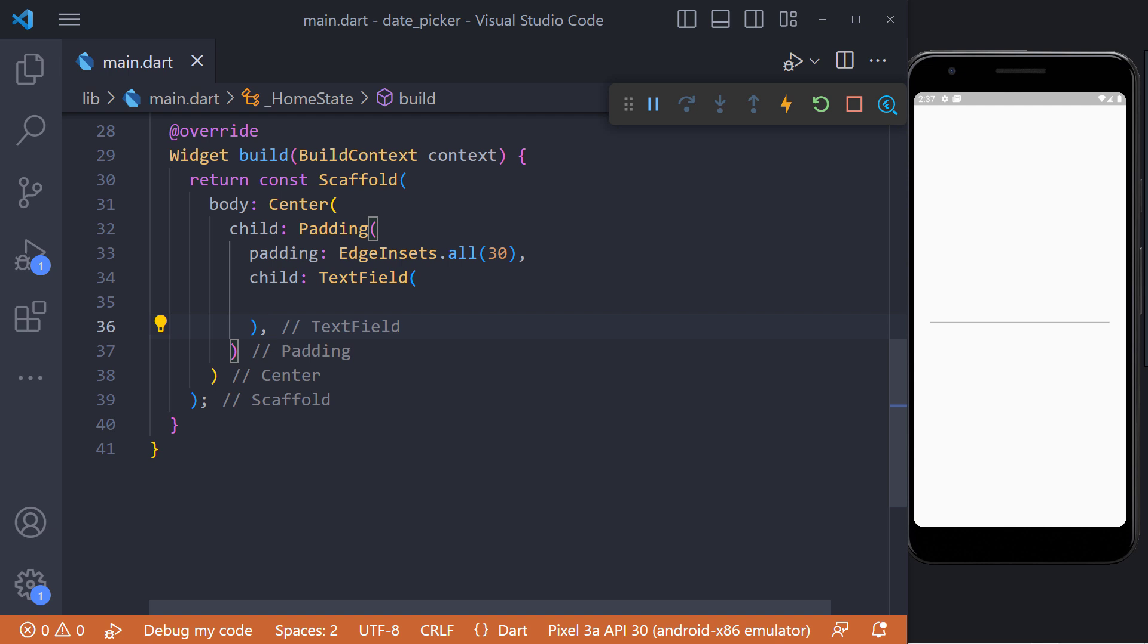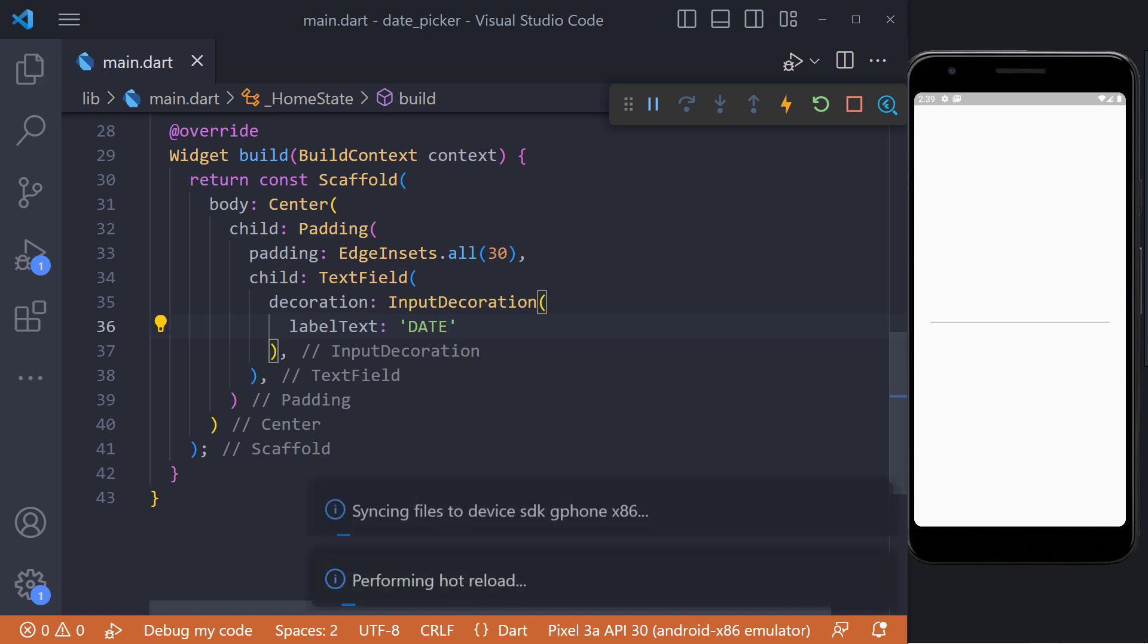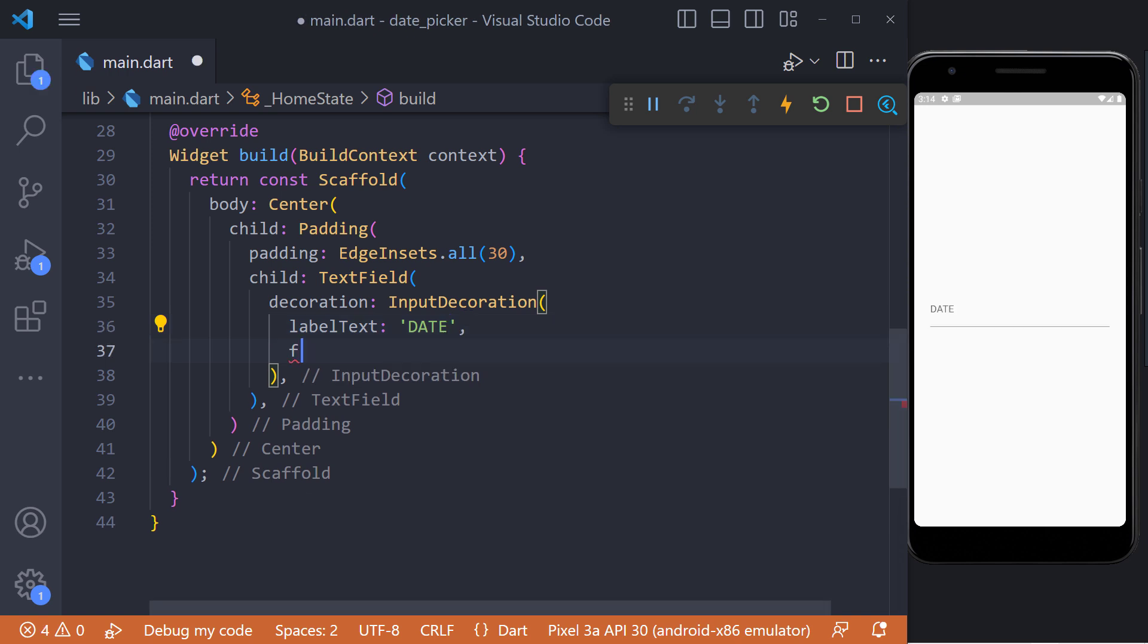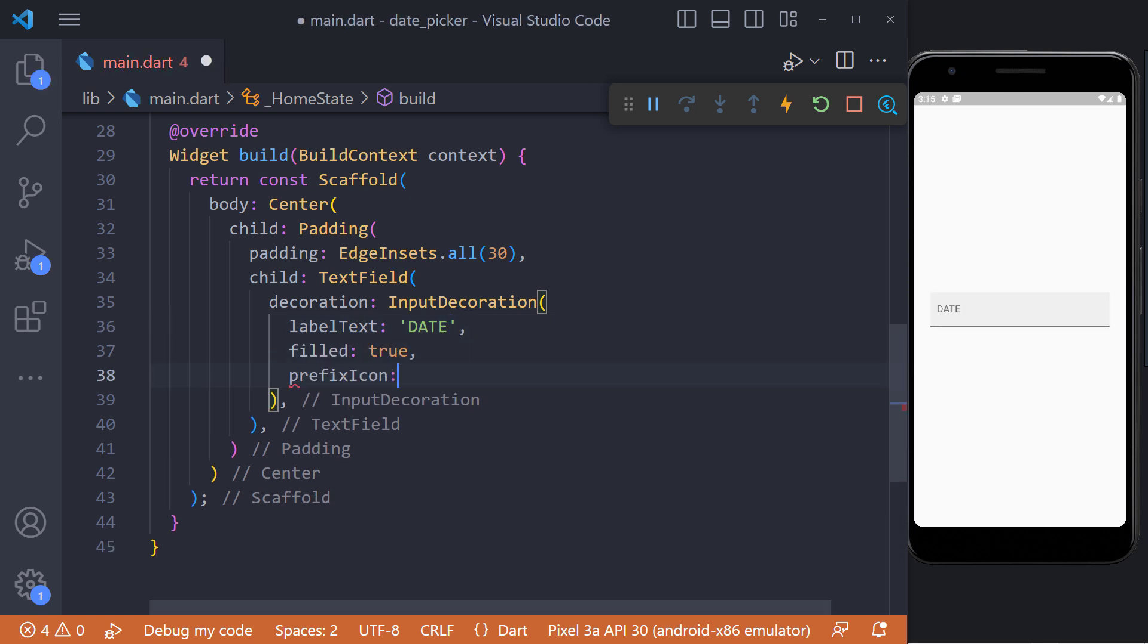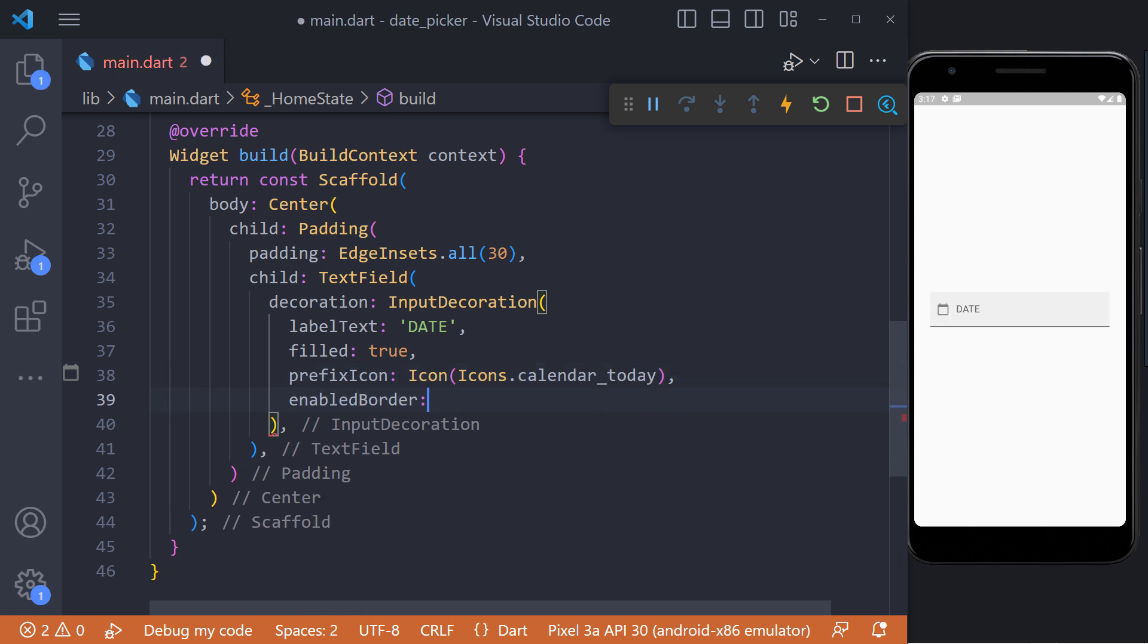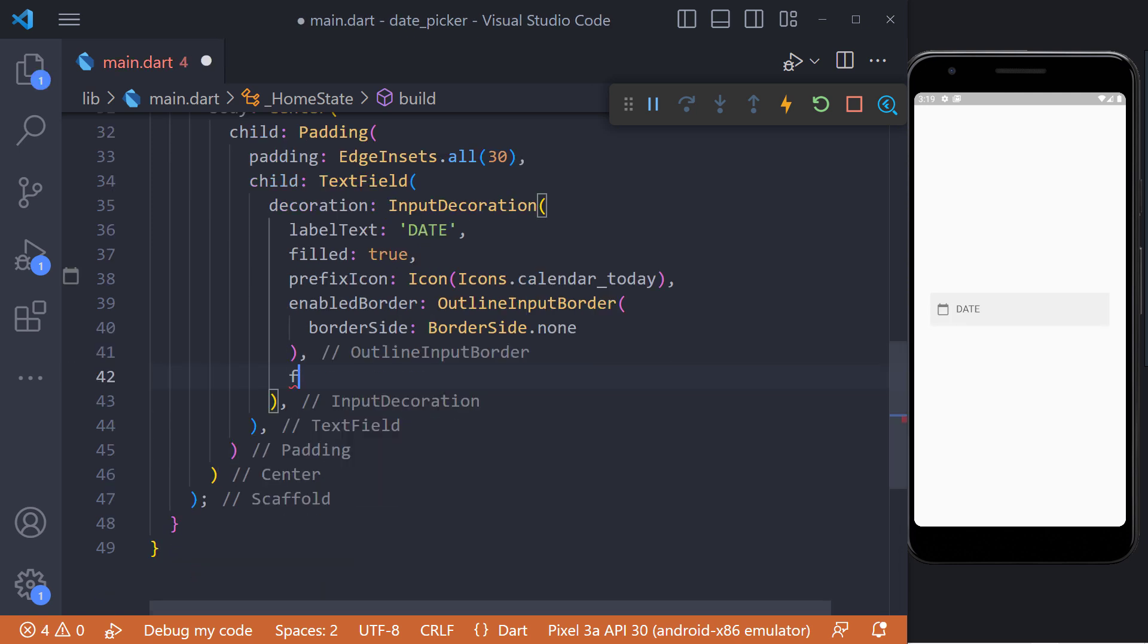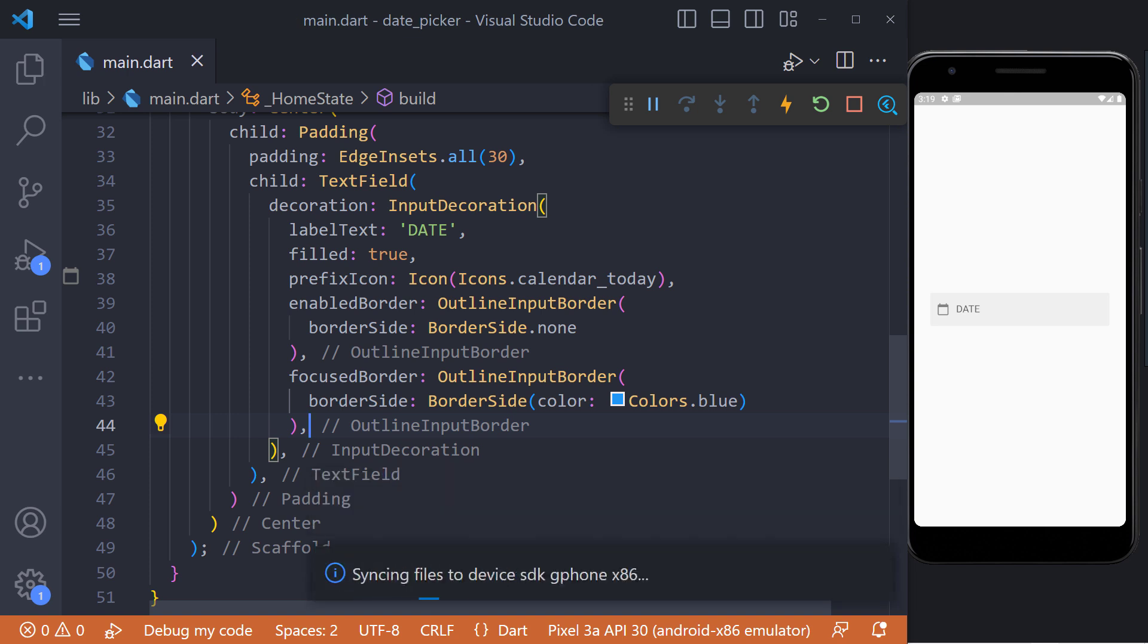So first we create a text field in the center, then we set the label using decoration and label property. We also set the filled value to true and we set the calendar icon in the prefix icon. Then we set the border side in enabled border to none and also set the border color in focus border to blue.